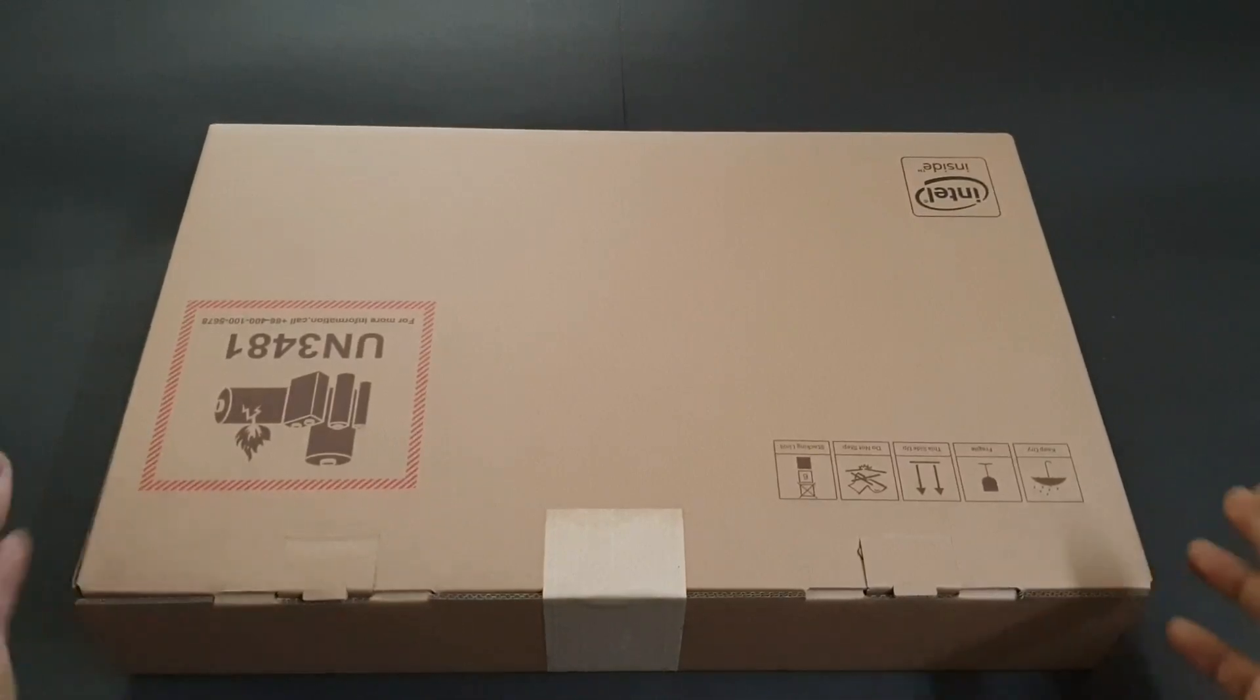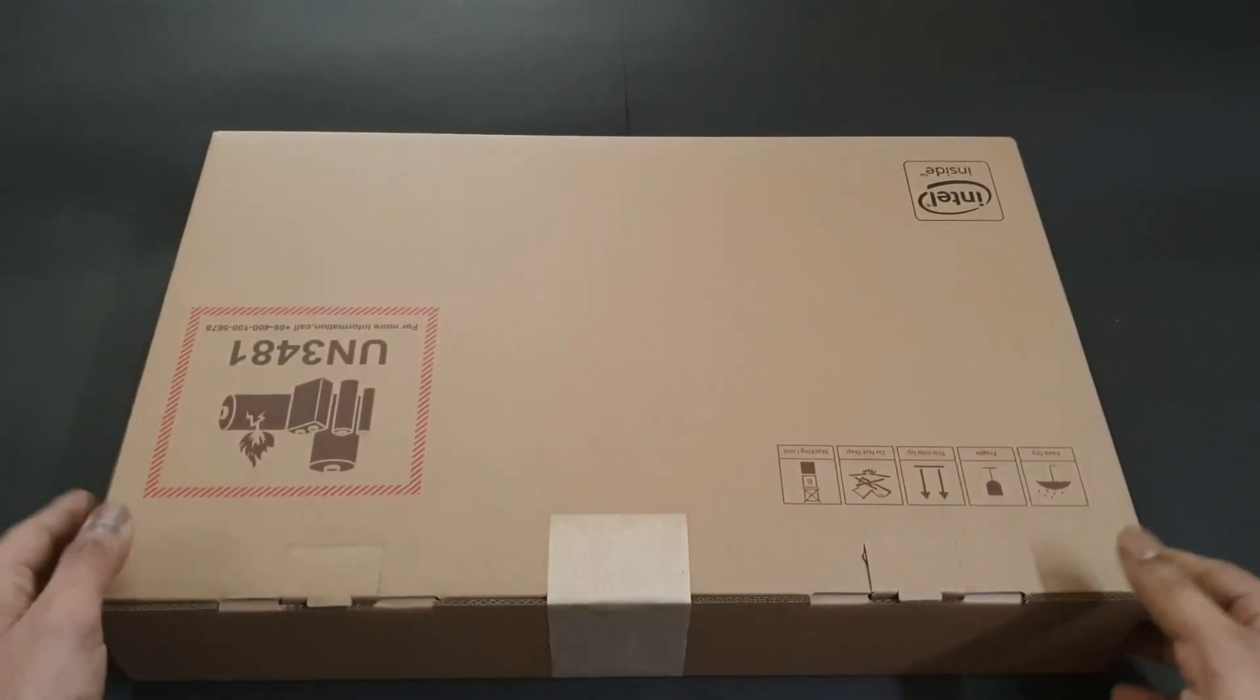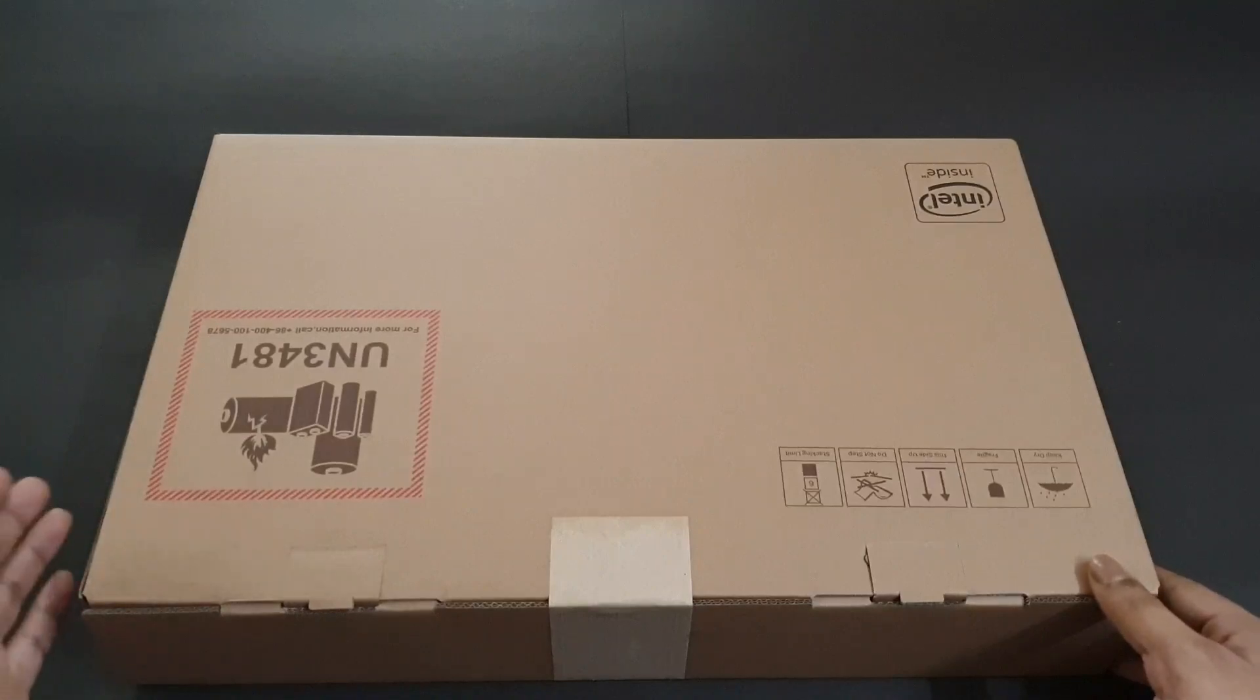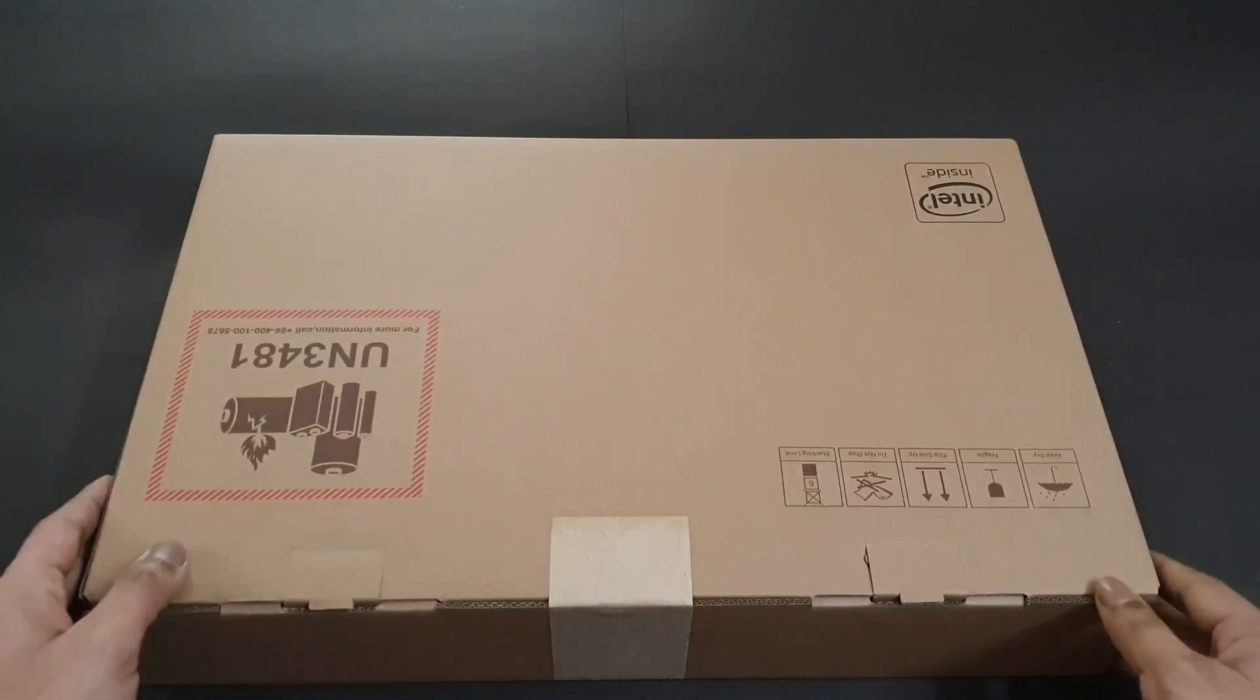Hey guys, Swapnil here back with another video. In this video I'm going to be unboxing and taking a closer look at the Mi Notebook 14 Horizon Edition.